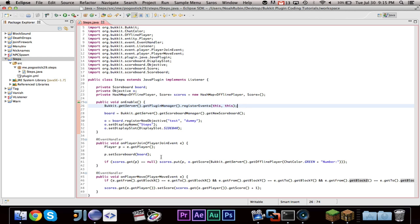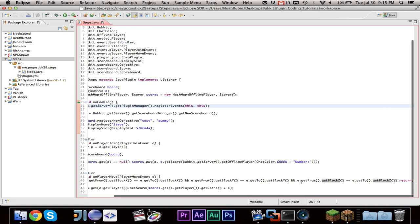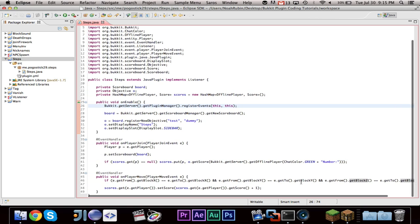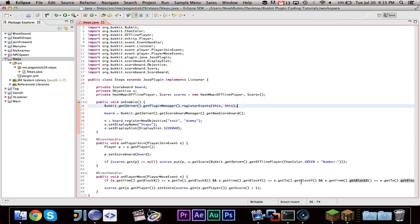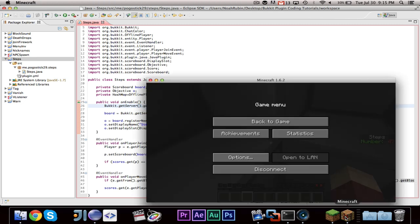The second thing is, before down here I had get x and get x and get y and get y. And the problem is, what that does is every time you move, no matter what, it adds one to the count. So what I did is I changed it to block x, so it only adds one to your score if you move a block.